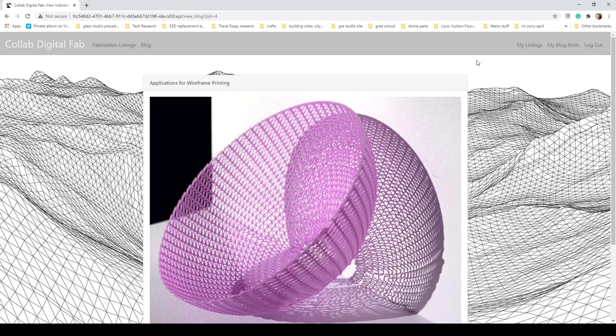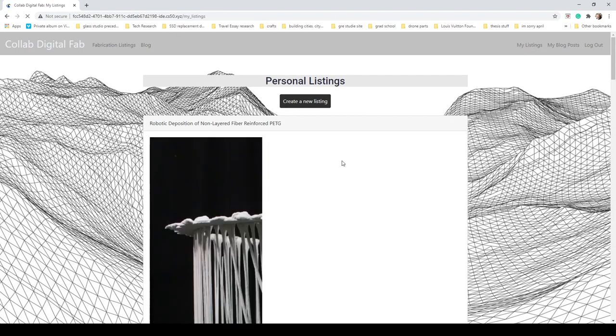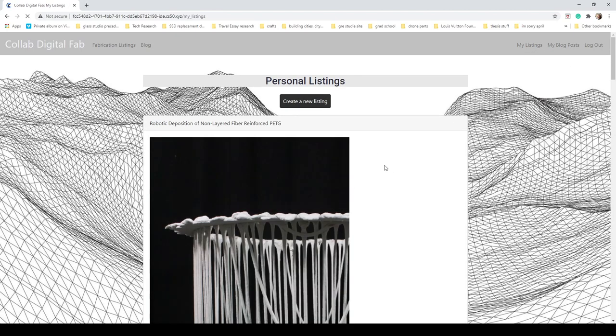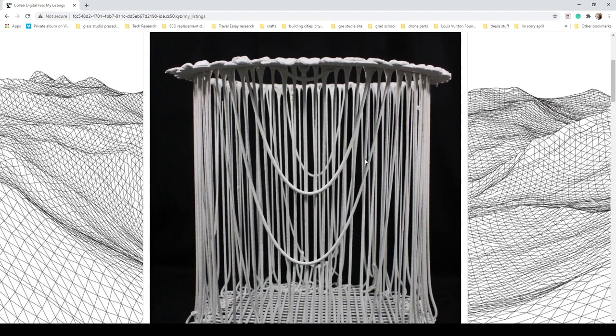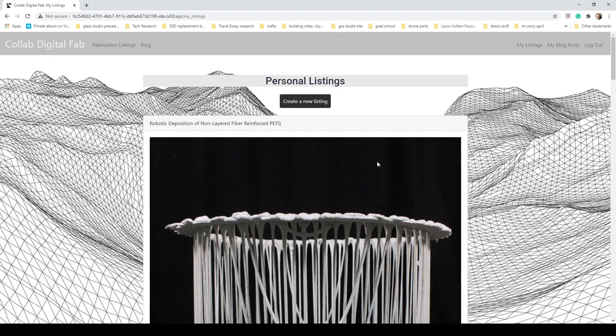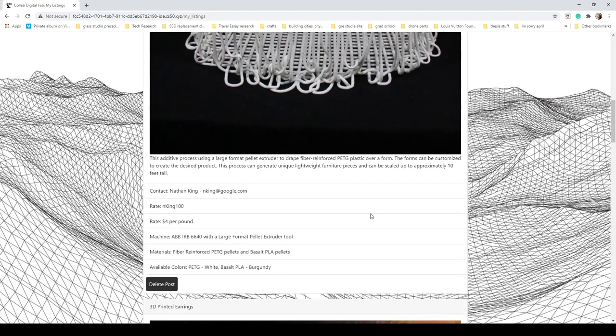Now let's say you want to check up on what your specific listings and blog posts are. You have up in the right-hand corner 'My Listings' and 'My Blog Posts.' These are laid out very similar to how fabrication listings and blog are, but the main difference is that they're in a single column so you can view them individually. They have all the information from the individual posts but also have this new functionality of being able to delete them.